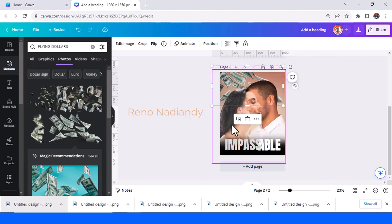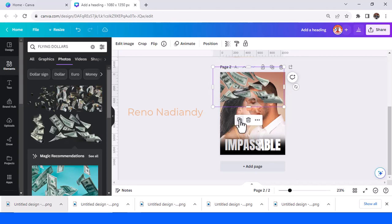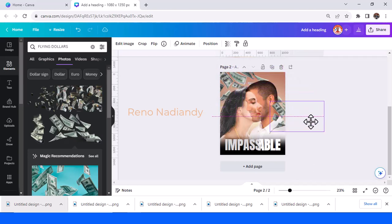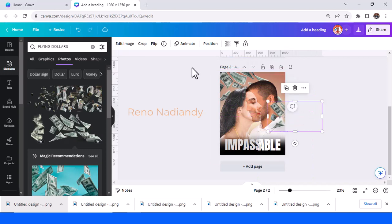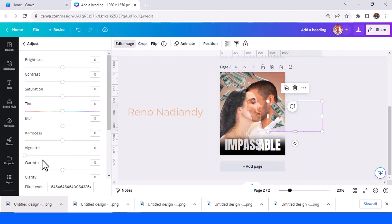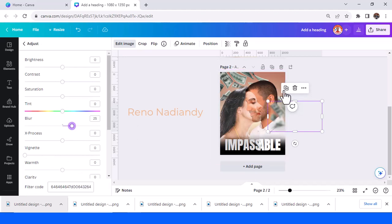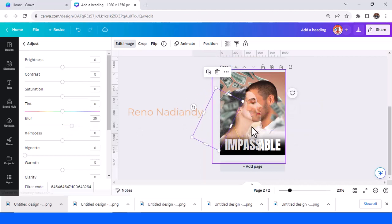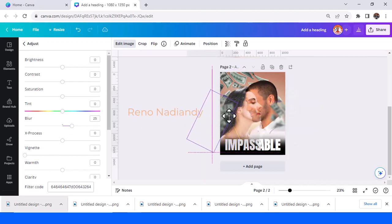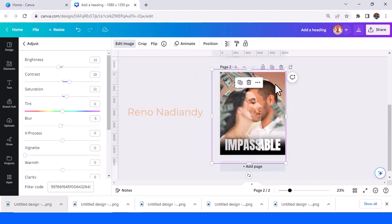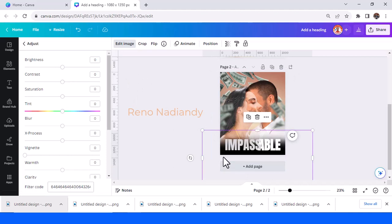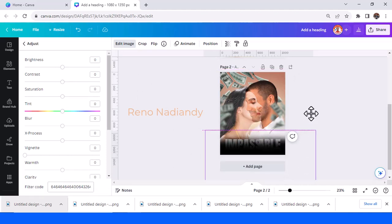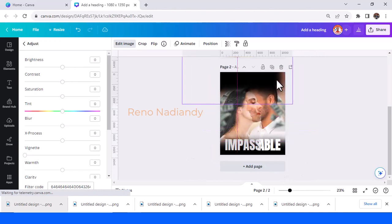Make it duplicate, send it to front, and then go to adjust and add the blur like that. Duplicate again. I need the background to be darker, so duplicate this black blur.